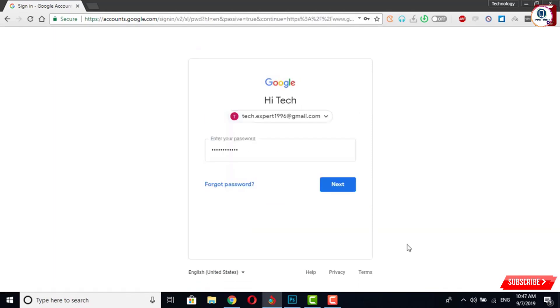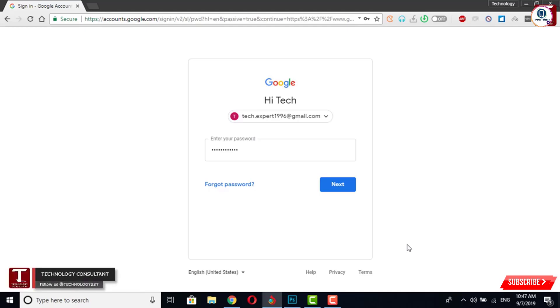Here you will see your Gmail account and password also, but you don't know what was your password. What you have to do, you have to right click in the password box.